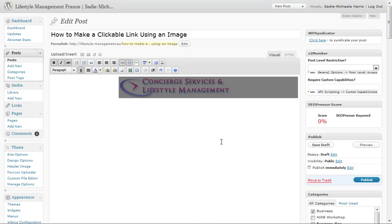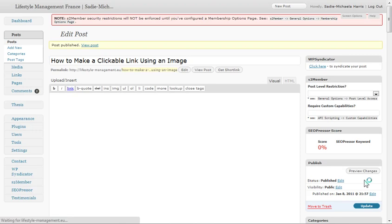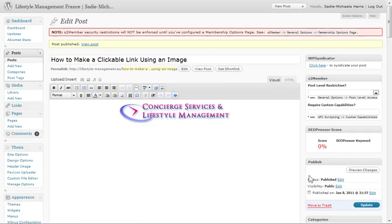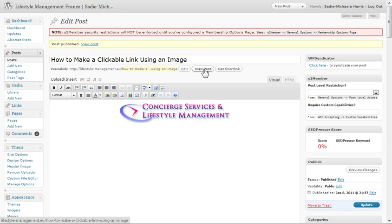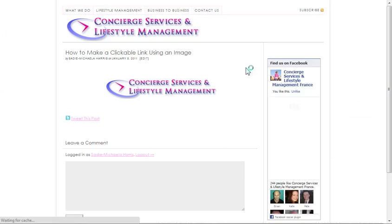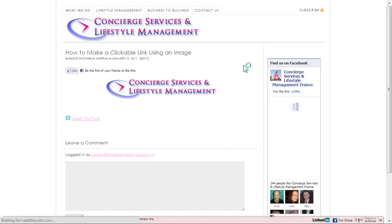And there we are, that's been done. If we just publish now our page, that's perfect. And then if you want to go to view the post, we can just click here in WordPress. We should see here's our logo there, how to make a clickable image.